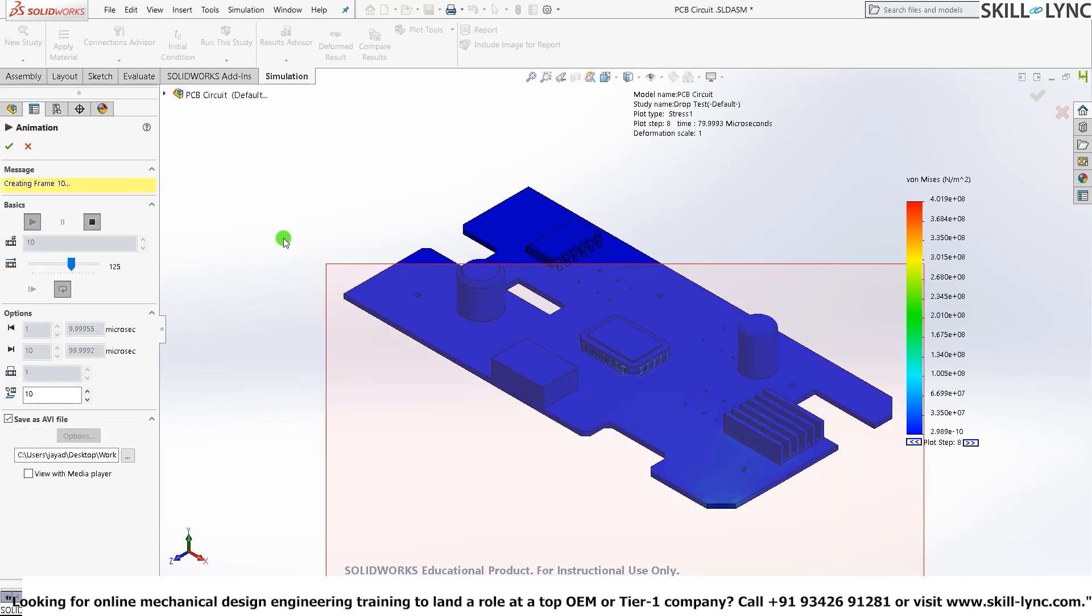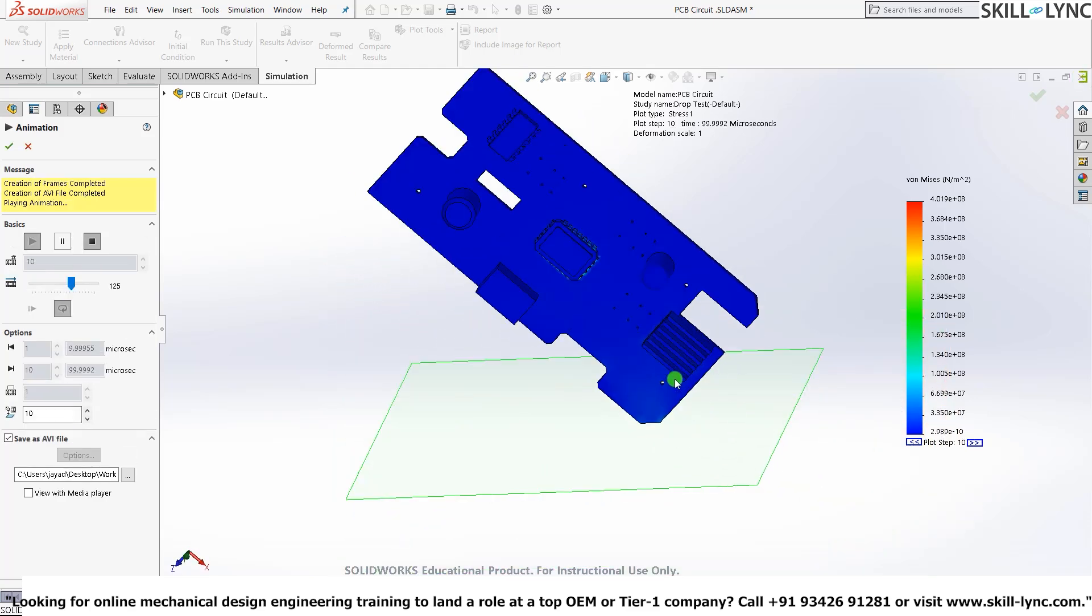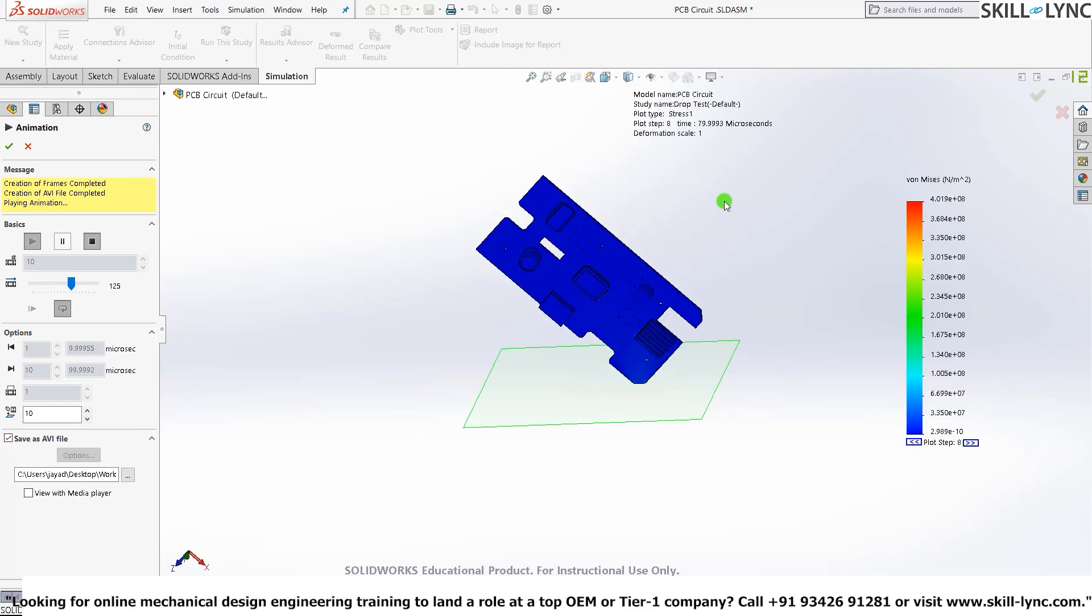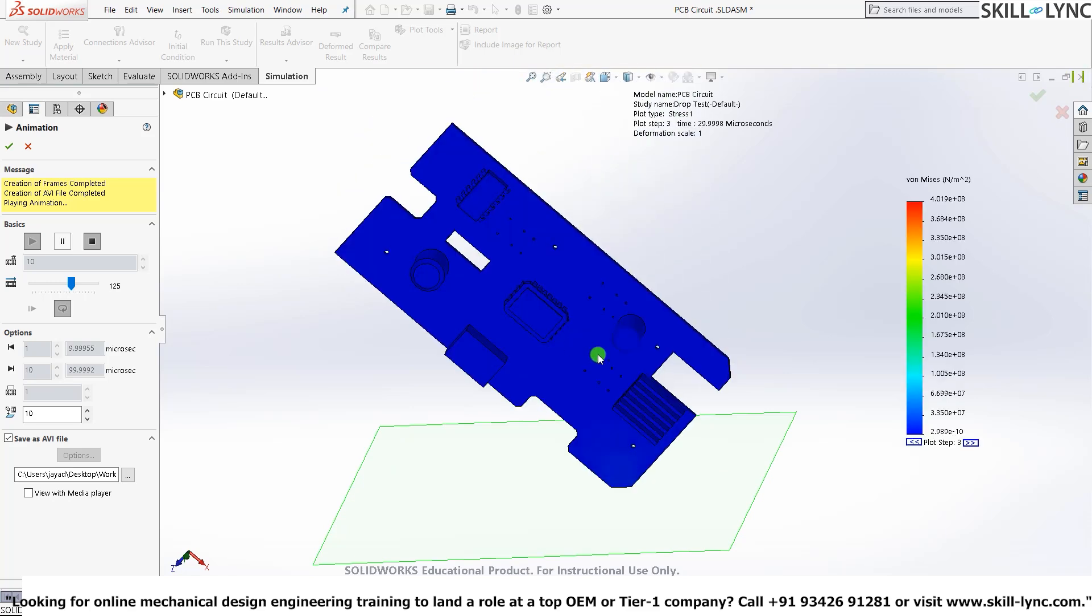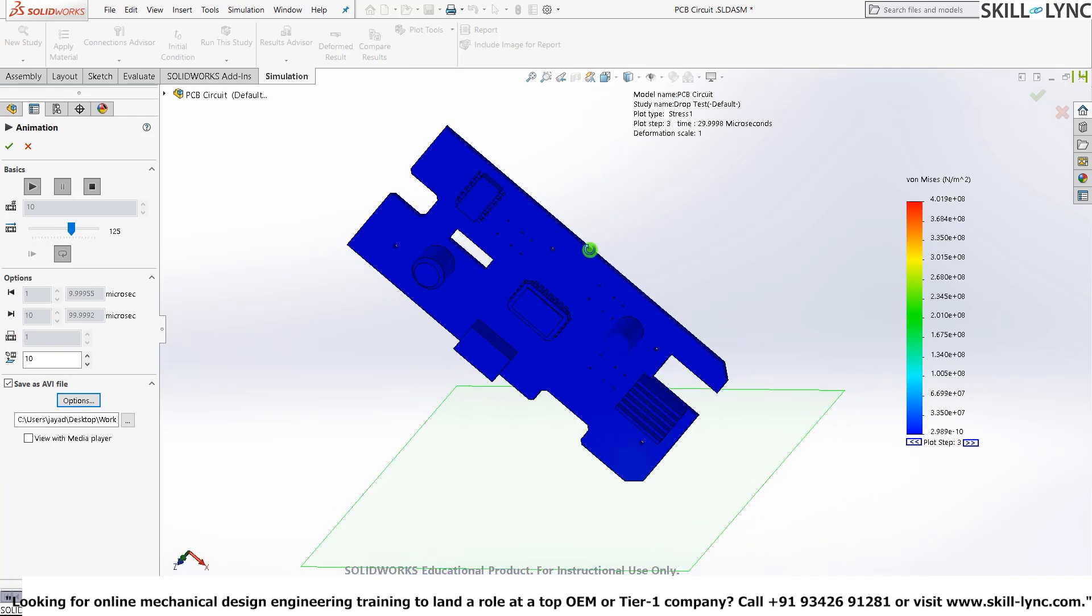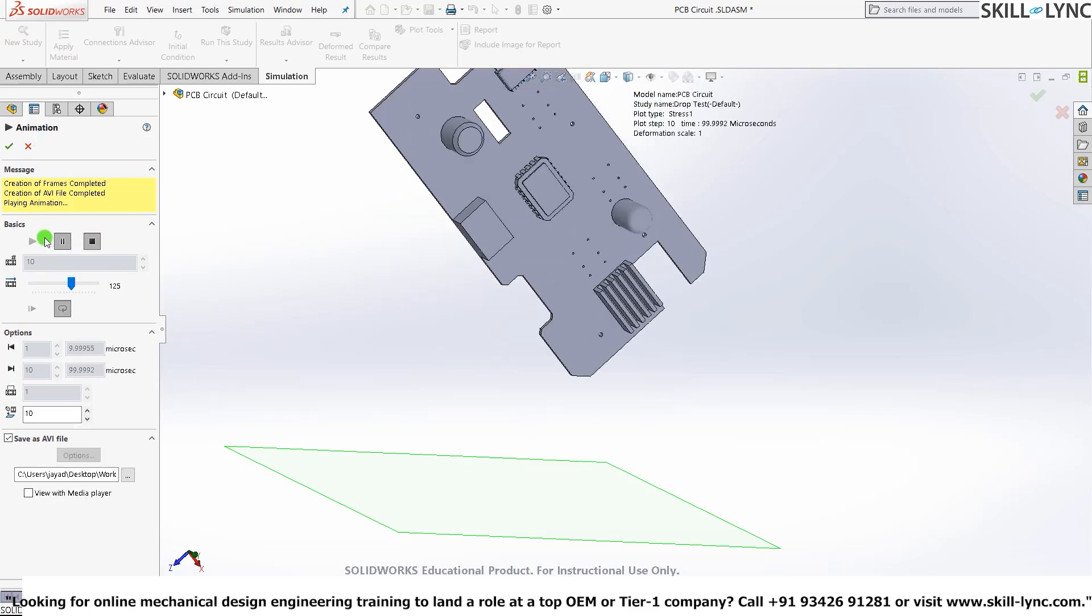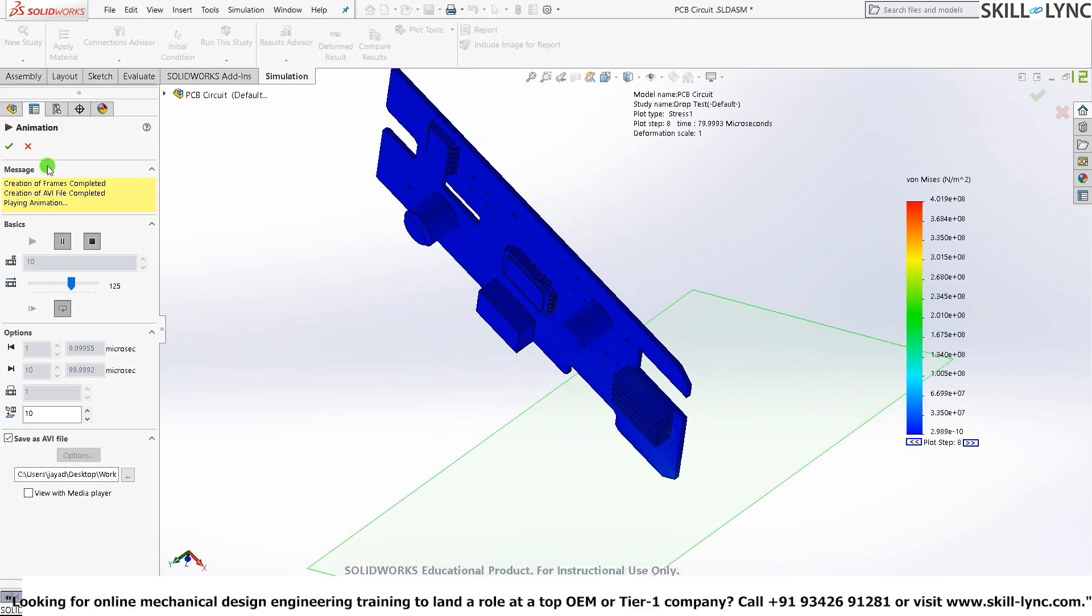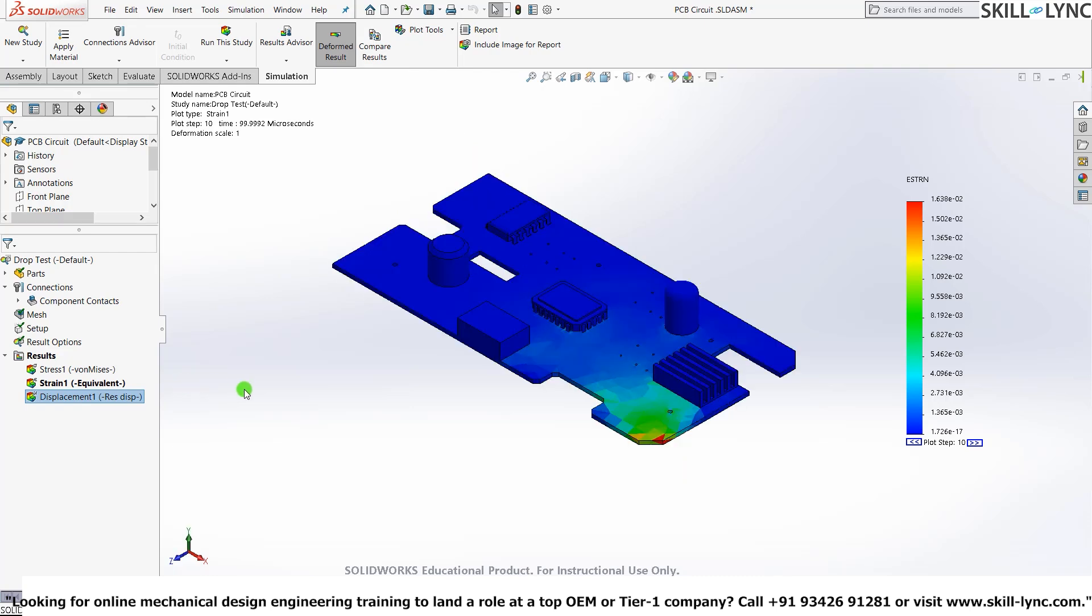Here it is. You can see the type of deformation and where the strain actually occurs. You can also pause it at a certain instant, look around, and again play. You can do the same thing for all three options: the displacement and the strain.